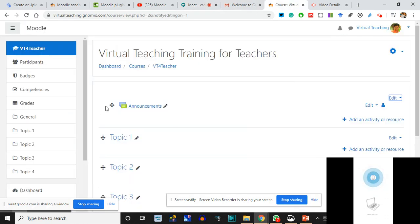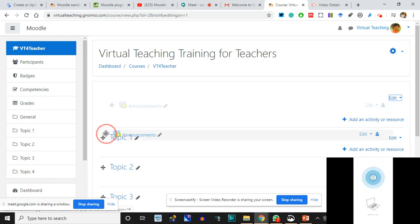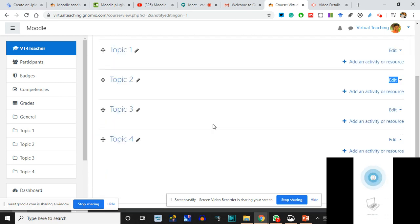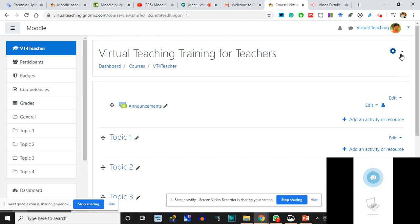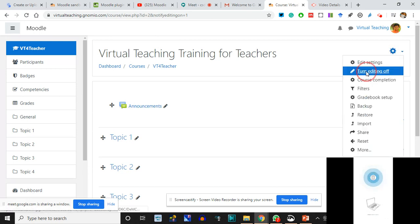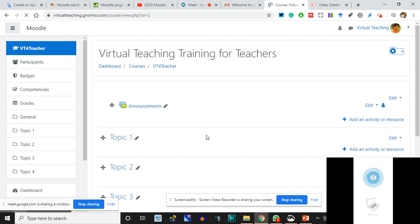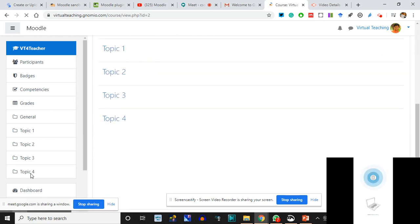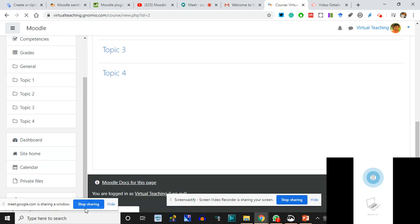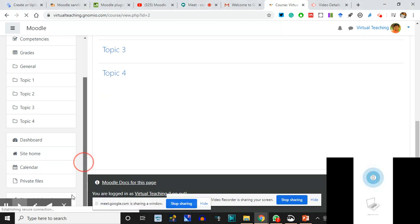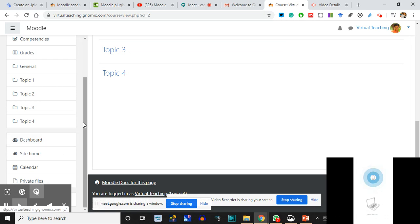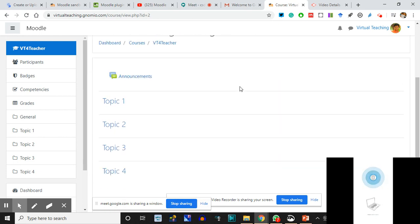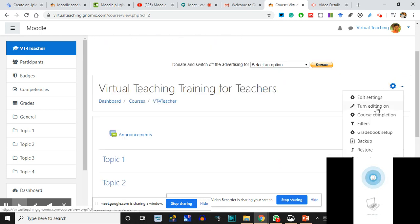If you remember, I clicked here and turned the editing on. I'm turning the editing off now - it will become normal. Then I can only click and open, not edit. So to remember: from the Dashboard I clicked on Site Administration, created a course, and came here. Now let me turn the editing on again.